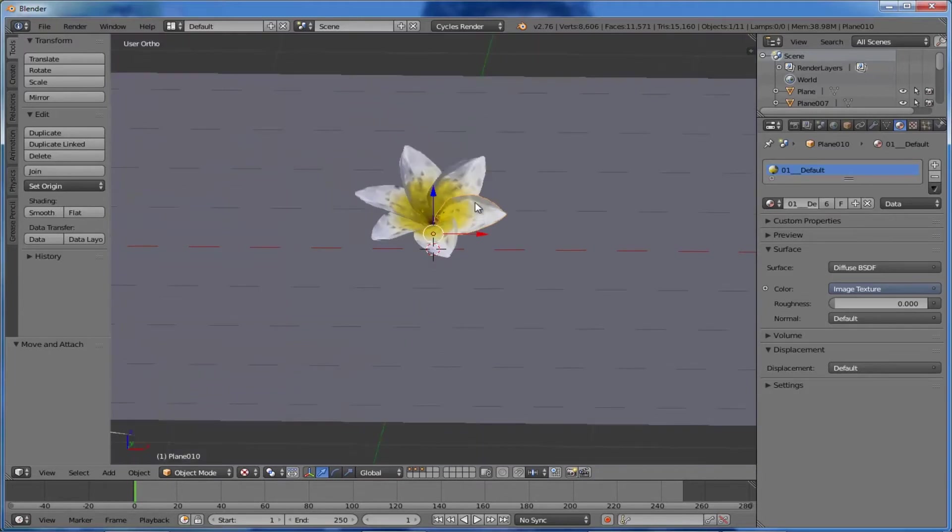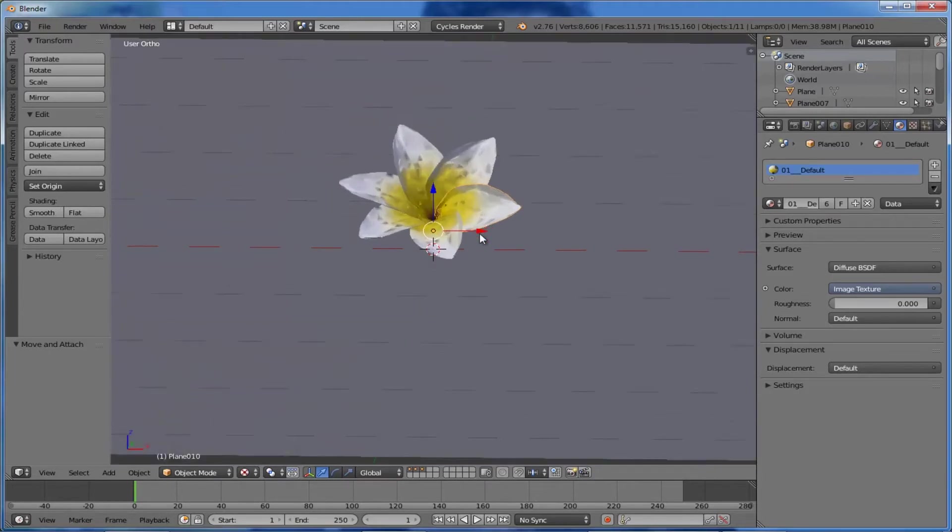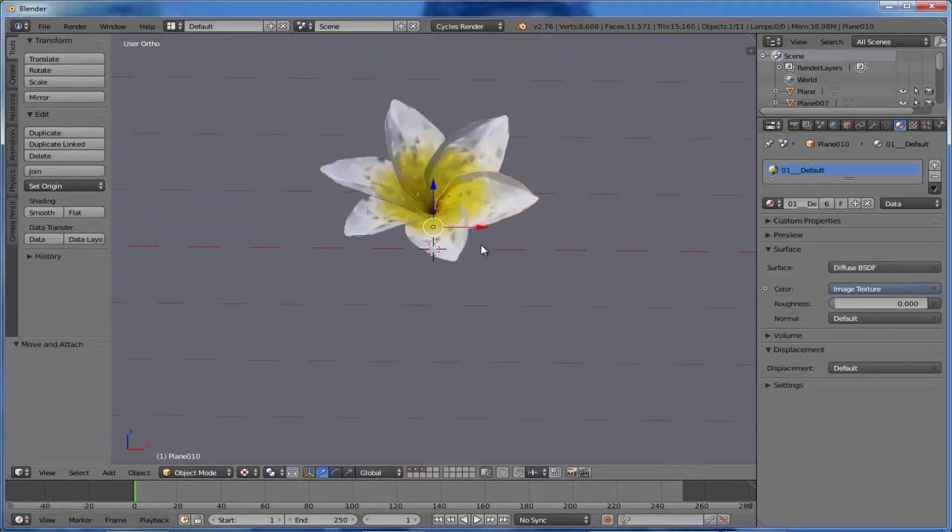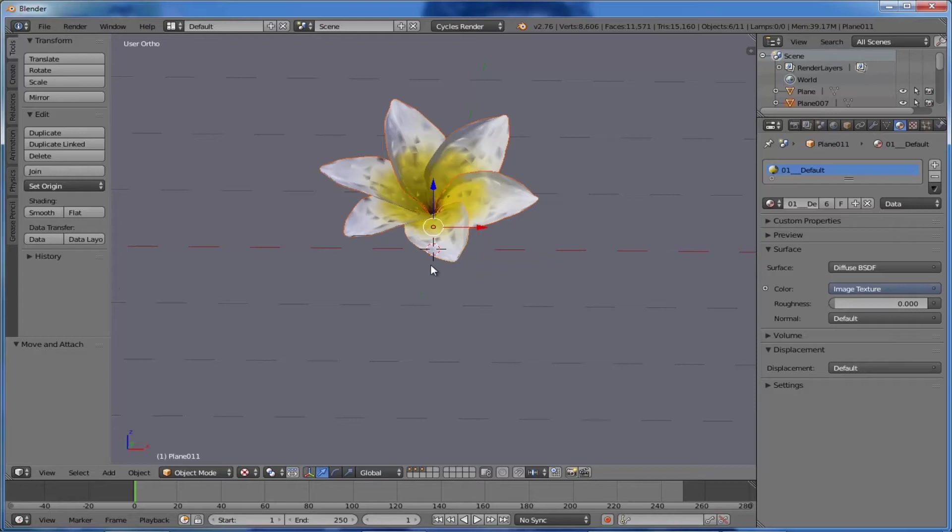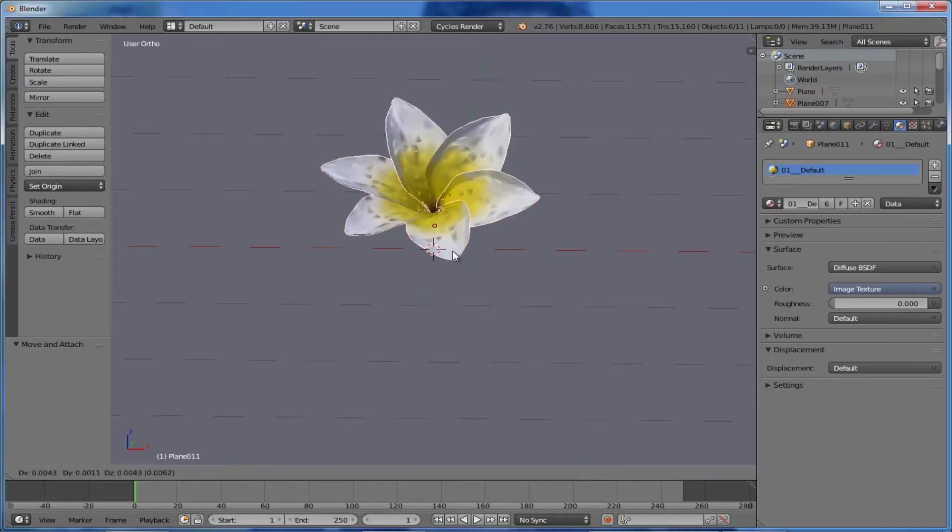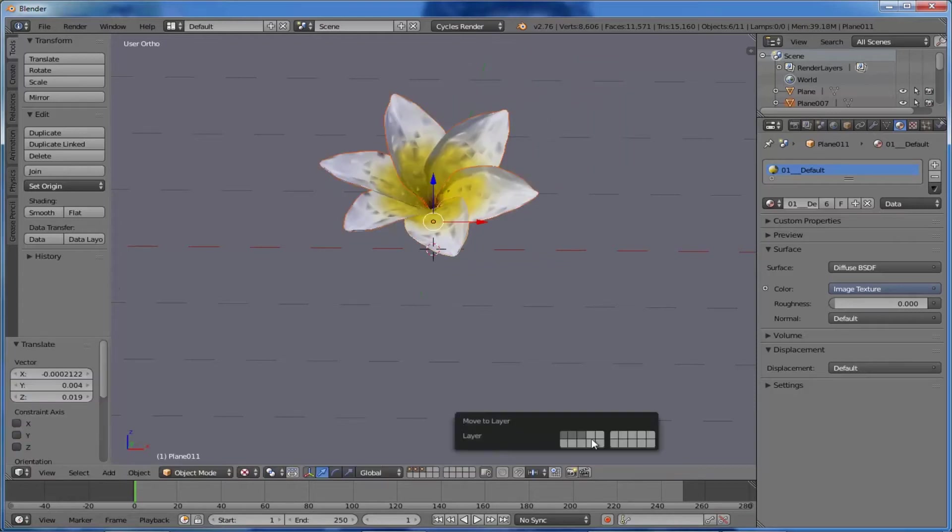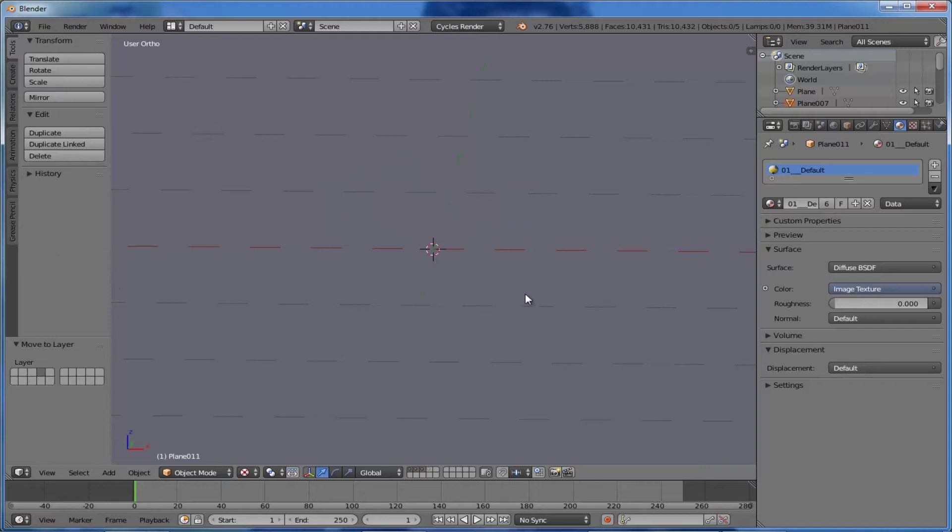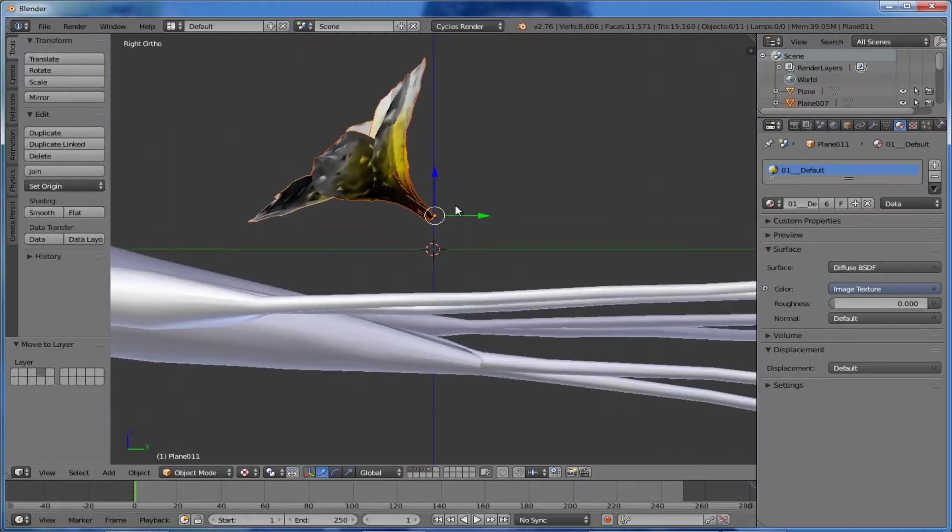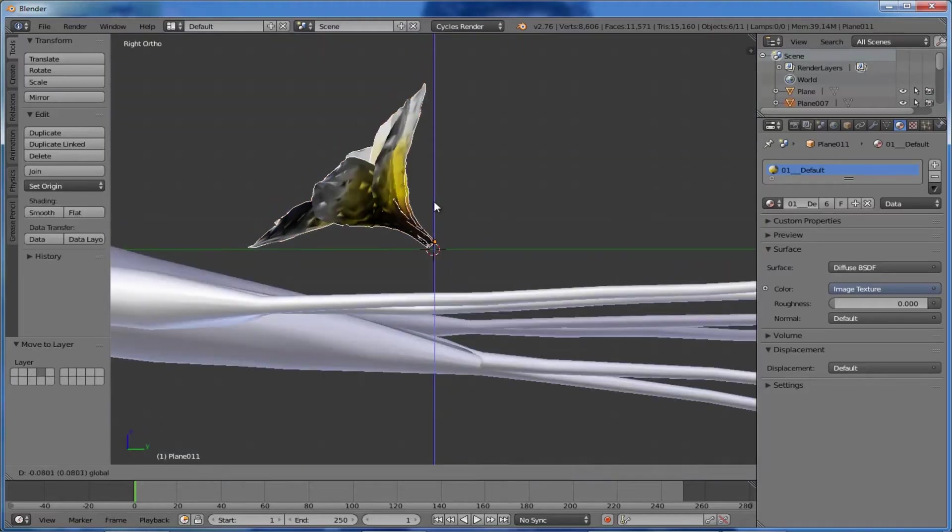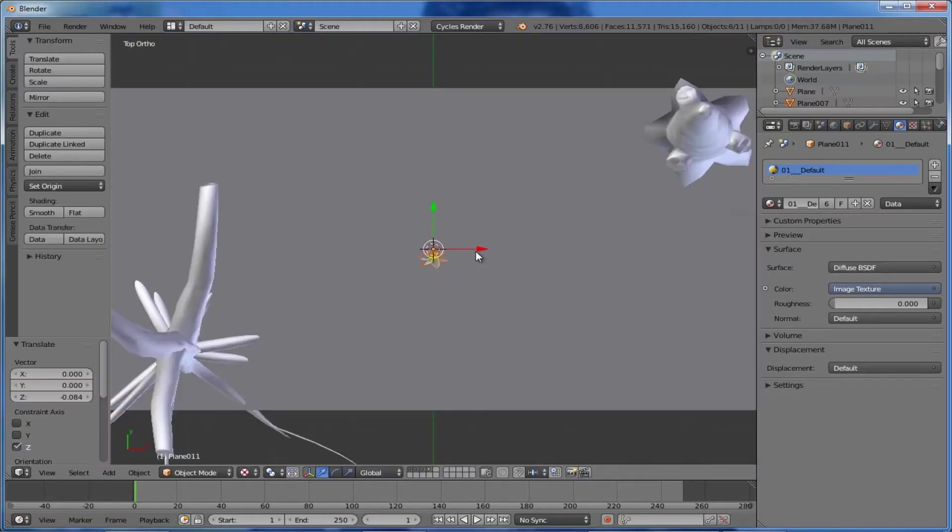The next thing we want to do is group all these elements together. For that, select all the separate elements and group them, then move to another layer. Drag it down toward our ground. Now we want to scatter the flower object over the ground. For that, we can use Blender's particle system for scattering these objects.